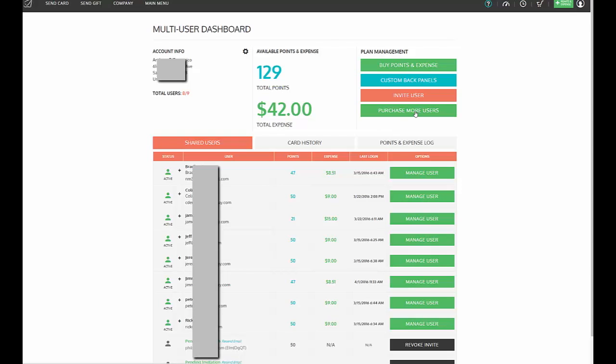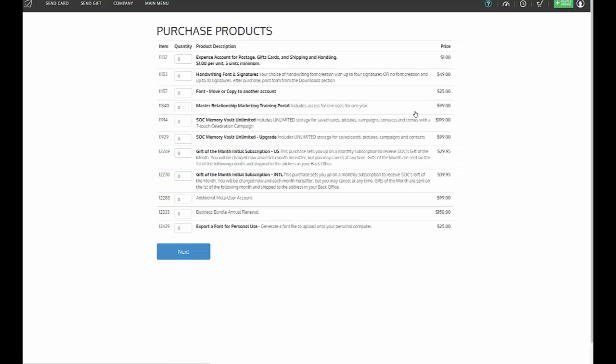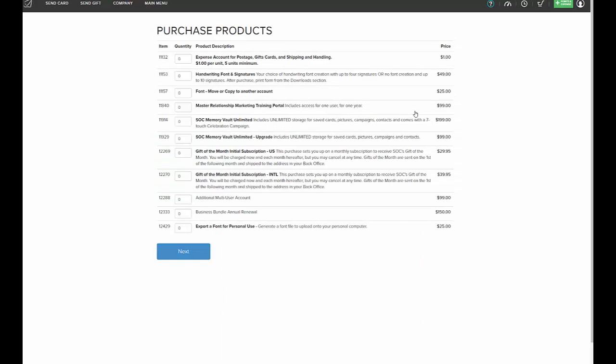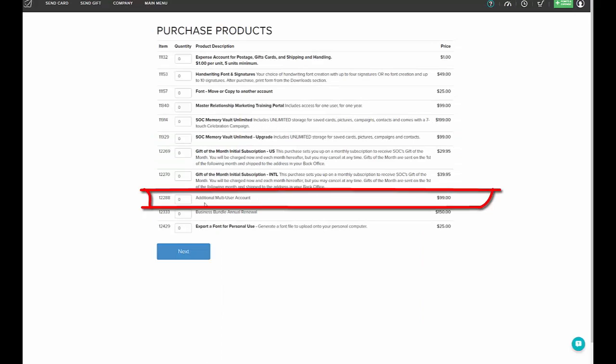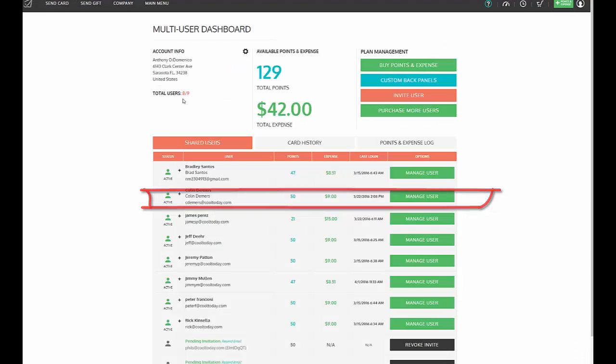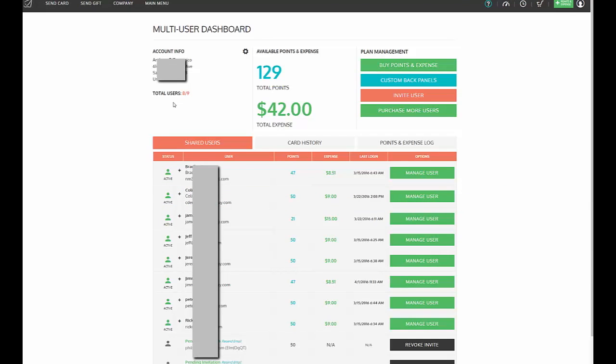If you need to purchase more users, simply click here and it will take you to our purchase product screen. You'll notice down here where it says additional multi-user accounts, and it's $99 per additional sub-account.